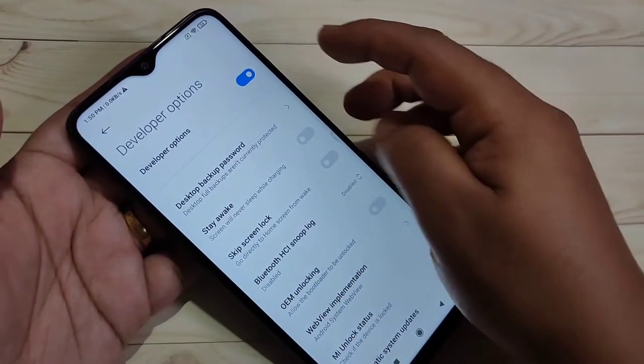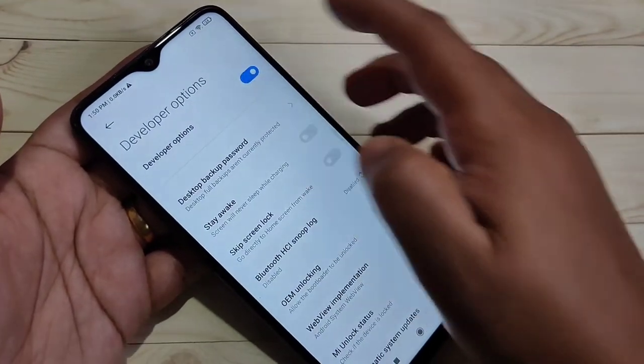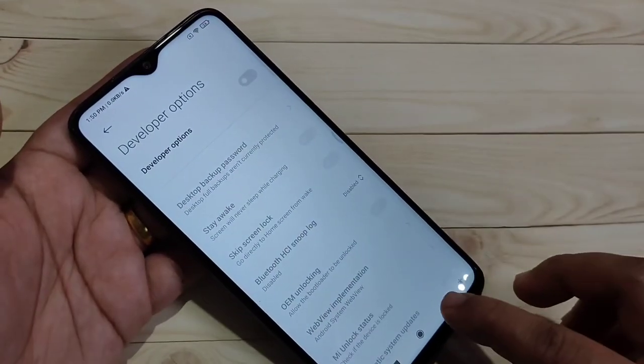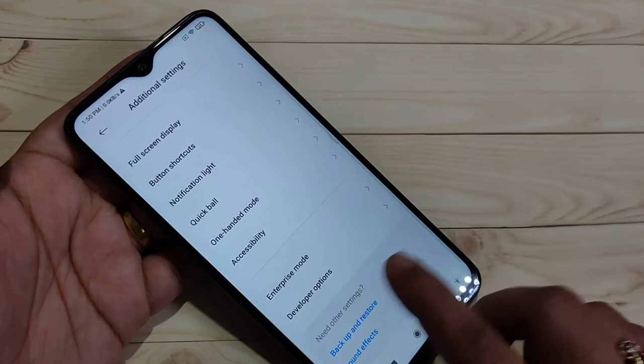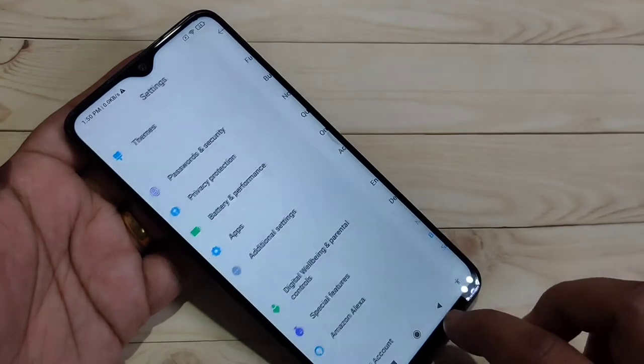If you want to disable the Developer Options, you can just turn off this option and the Developer Options will be disabled in this device.